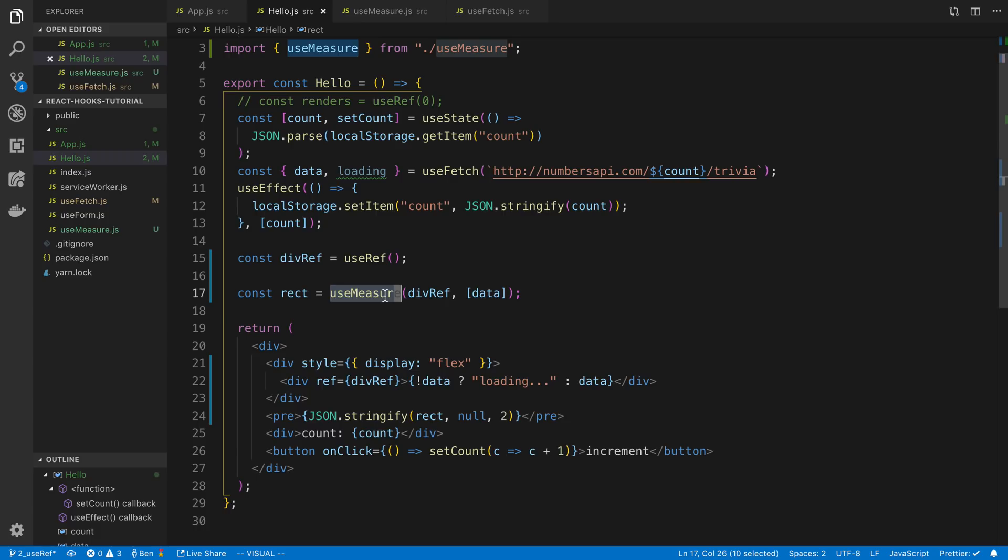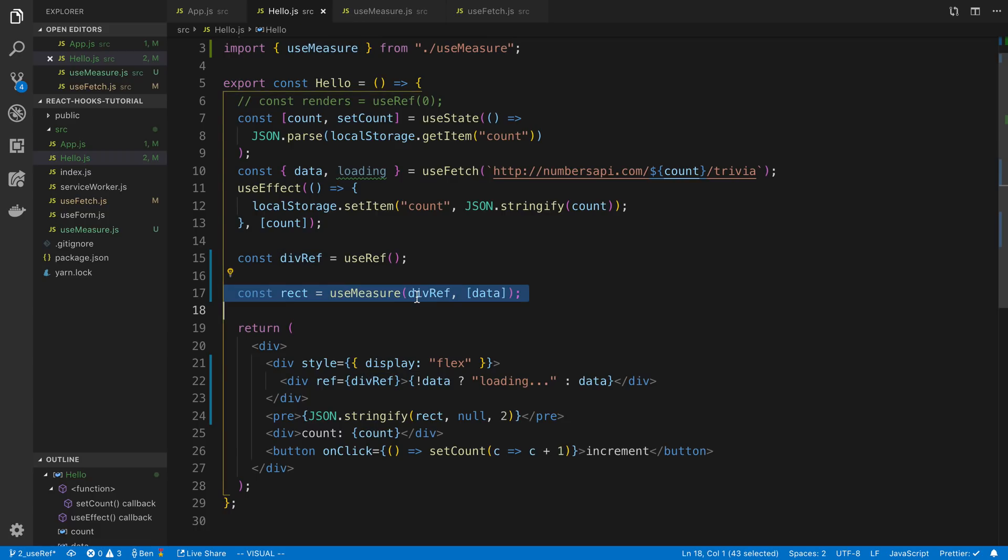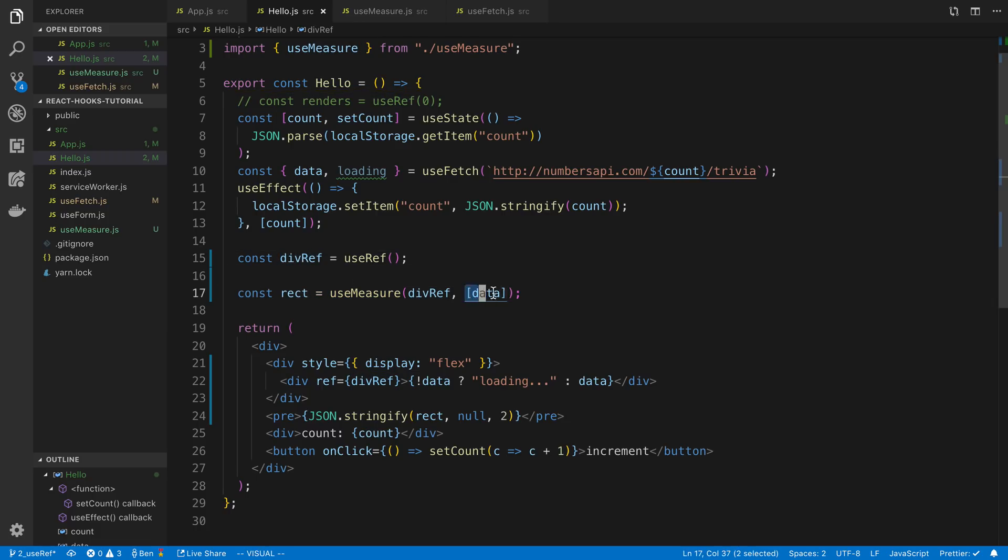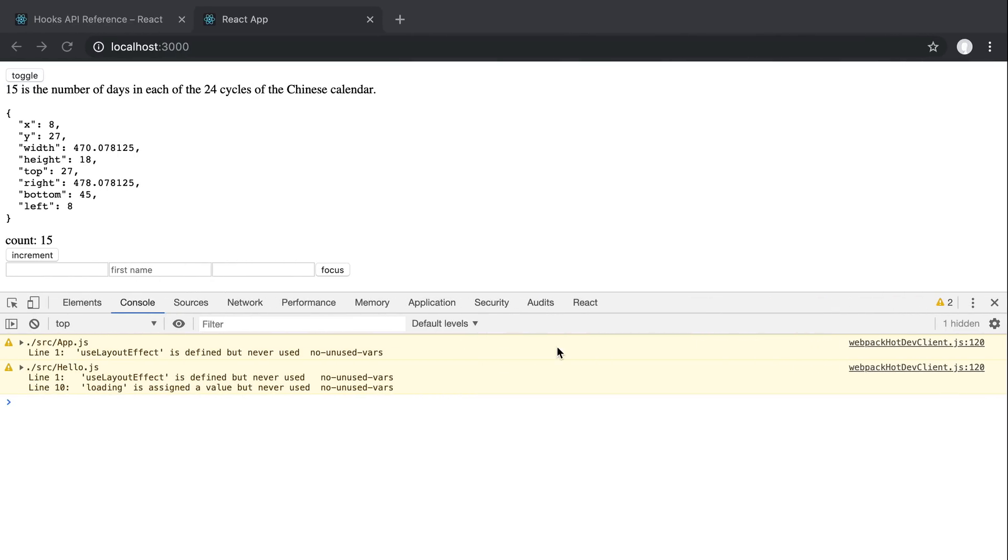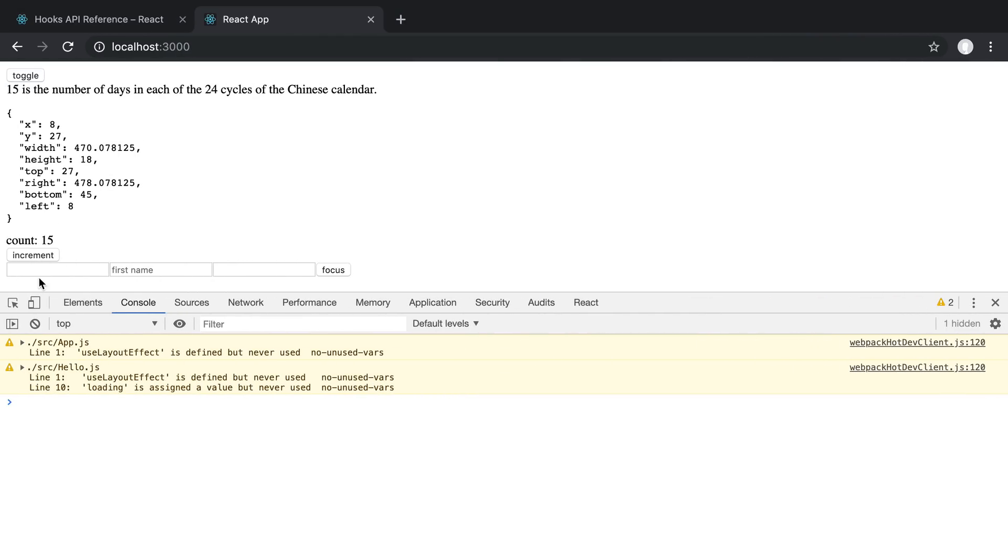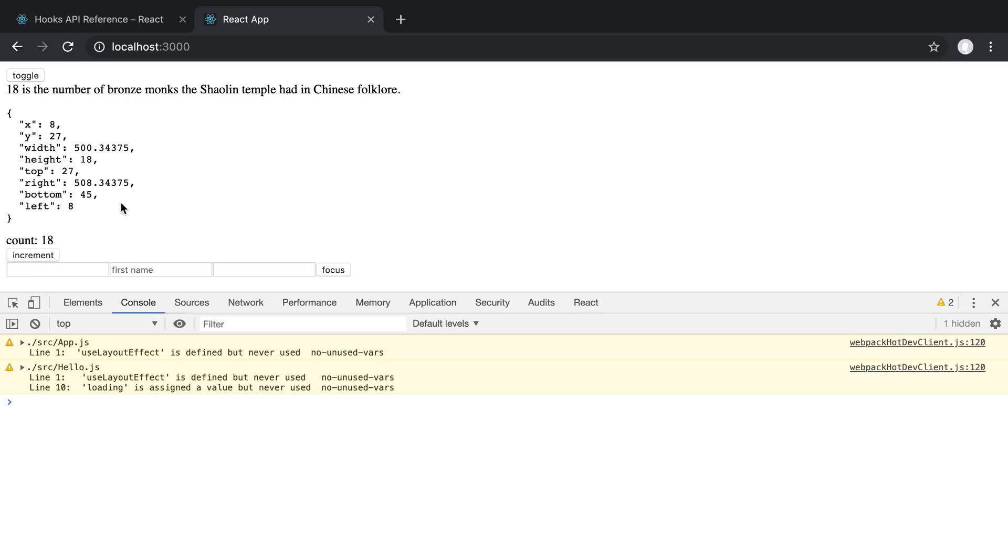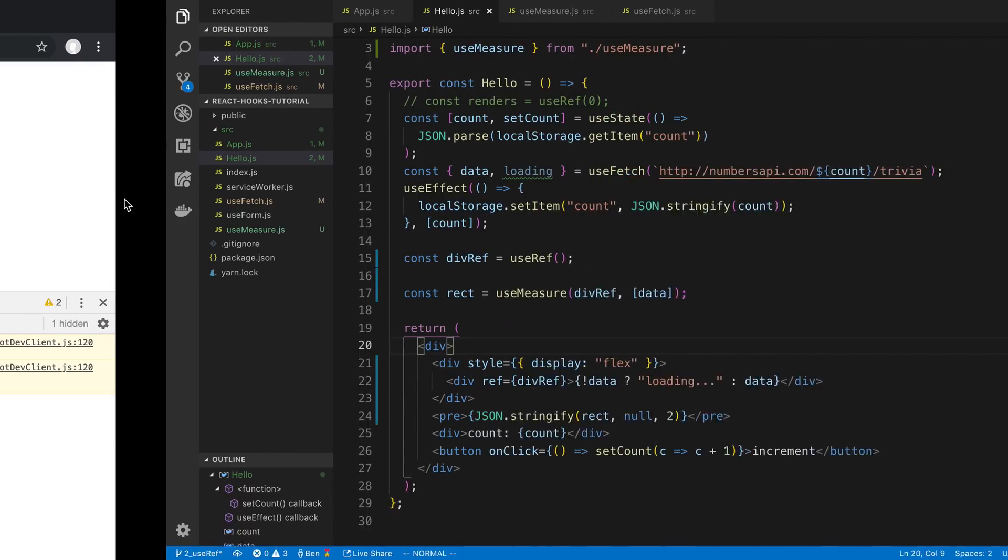So my useMeasure hook we have the reference here to the div. And then here we have the dependency list of when we want it to remeasure. So let's see this in action and see if we got this correct. Increment. And there we go. Got it working nicely.